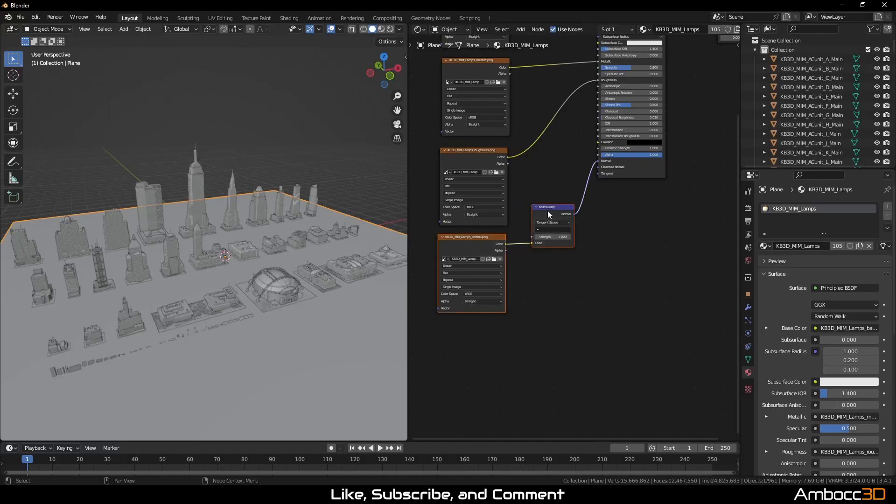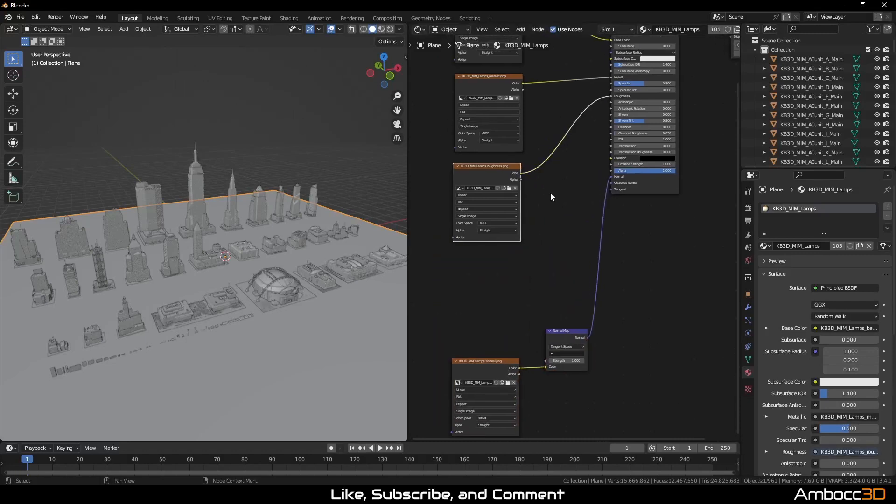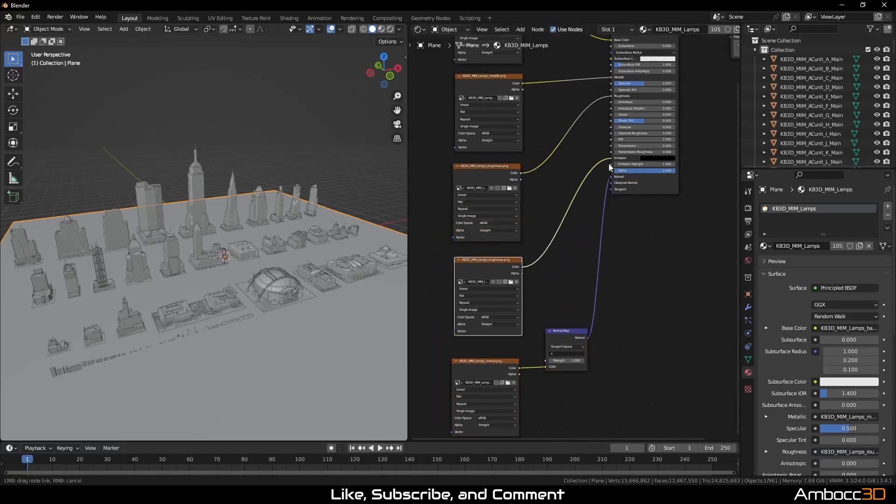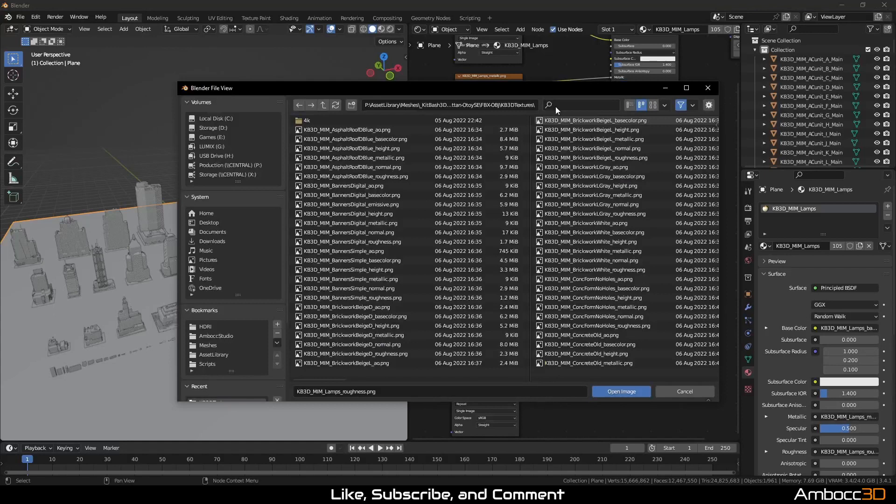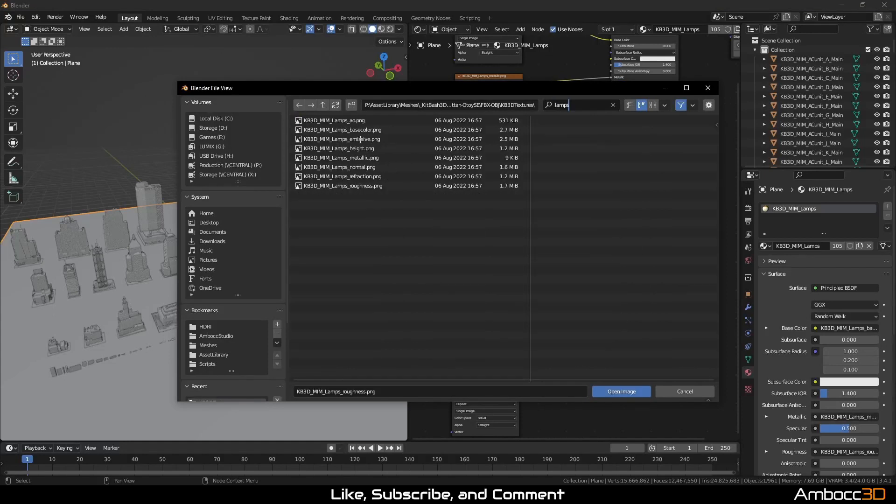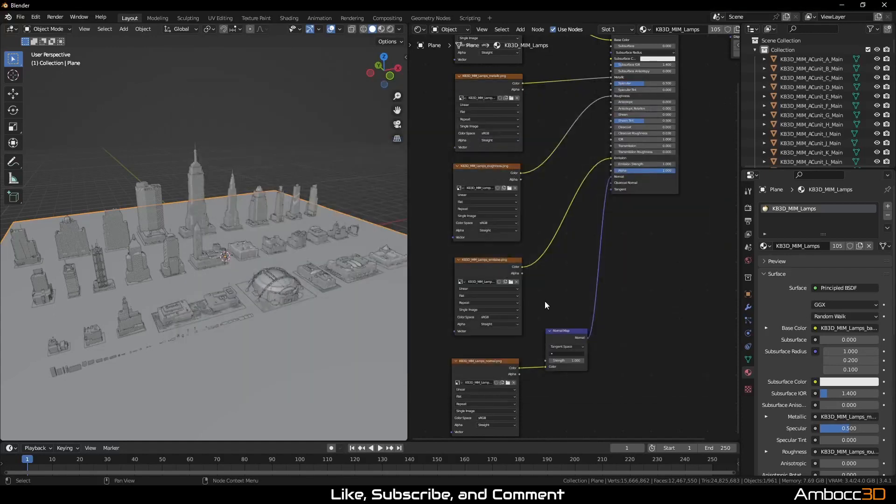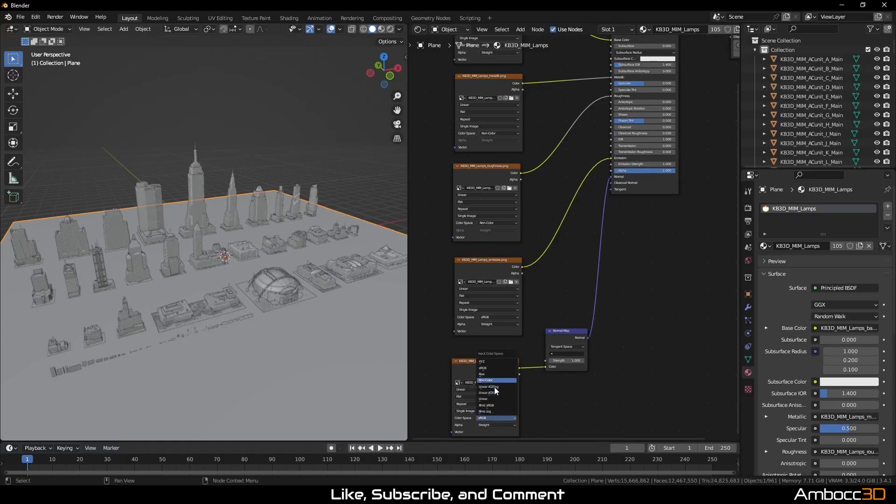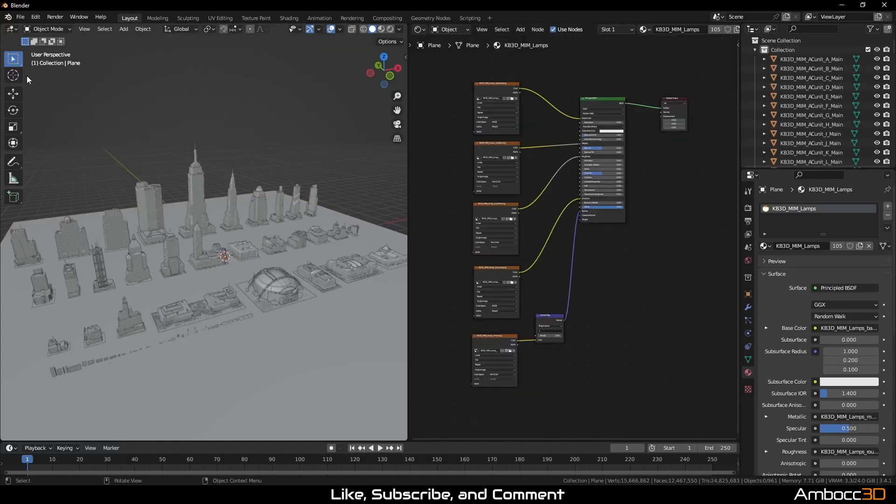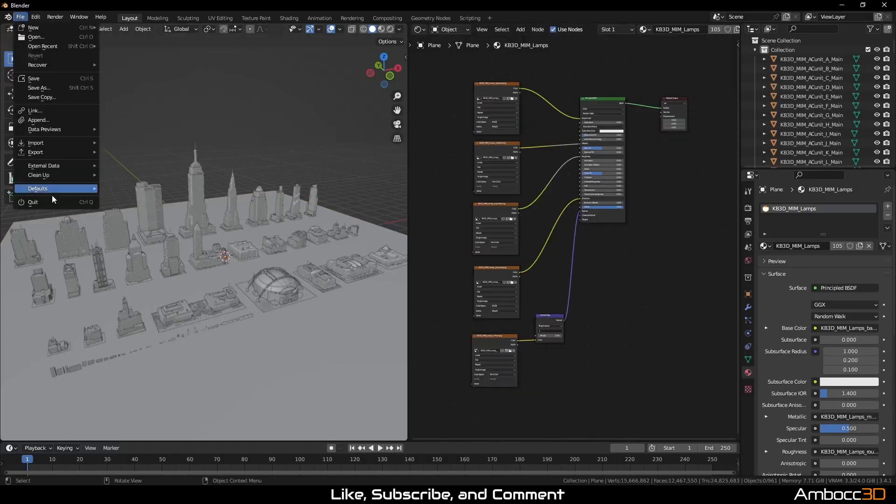For the lamp's material, we will add an additional emission texture. Since the emission color is a direct color map, the color space should be set to sRGB. This is a good point to save your work.